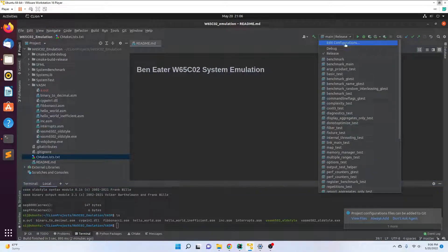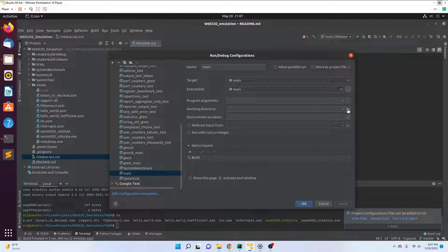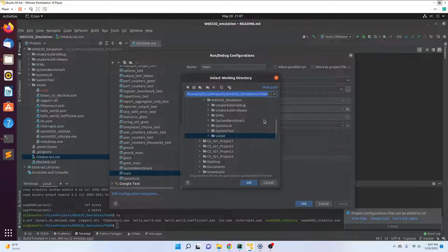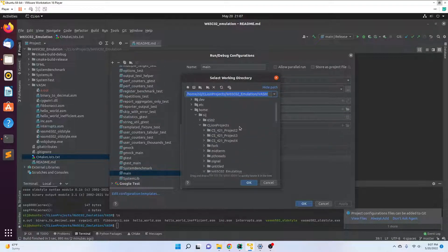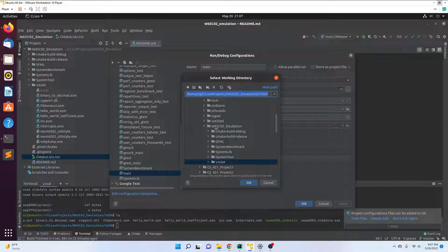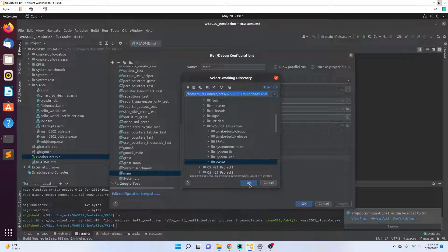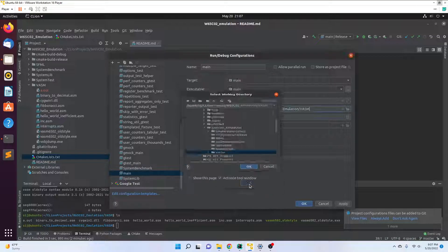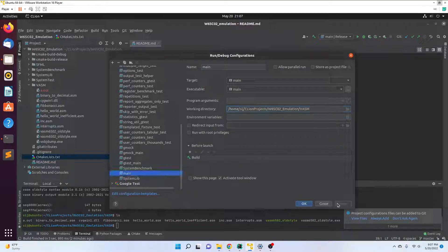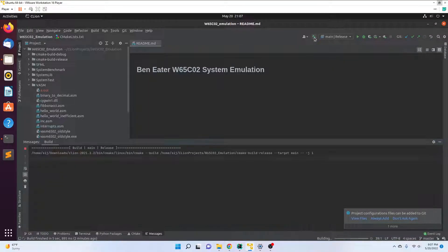Change and set our working directory. For me, it's just CLion projects W65C02 emulation vasem. That just tells the executable where to look for files, what folder directory to look for files. Okay, apply. We go ahead and compile this.